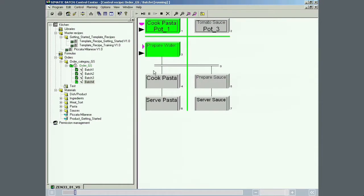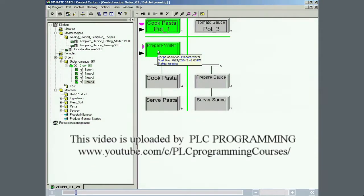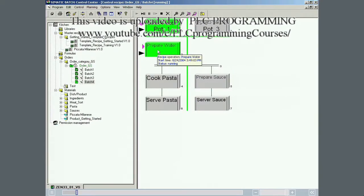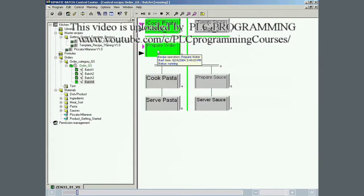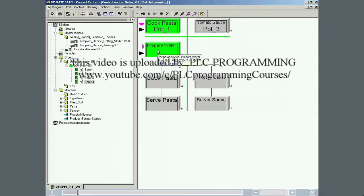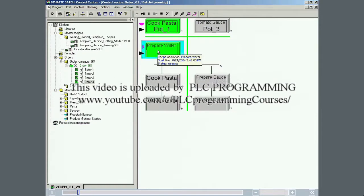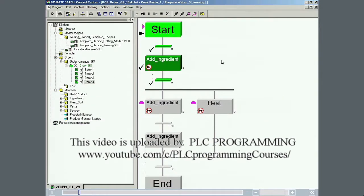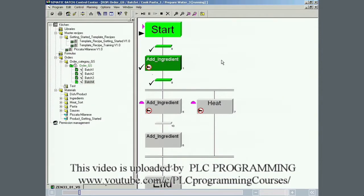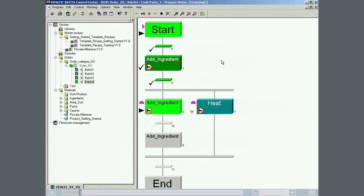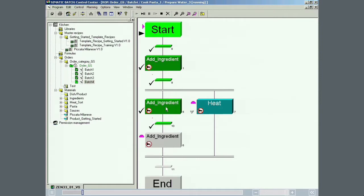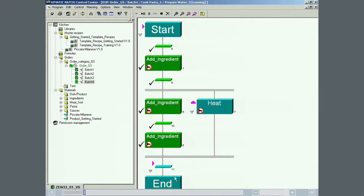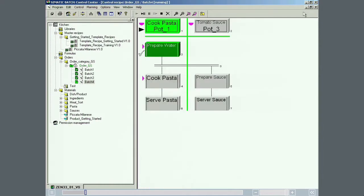Active recipe operations are indicated in light green. The recipe operation prepare water is opened by double-clicking on it. The recipe phases and their states are now displayed. Completed phases are indicated in dark green. Completed recipe operations are also indicated in dark green.